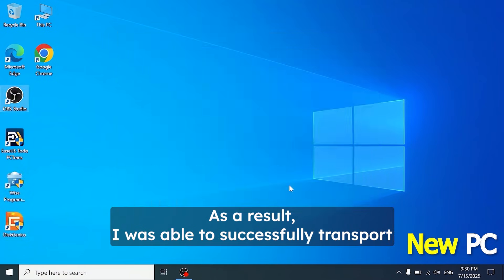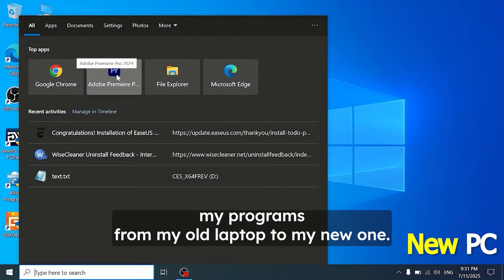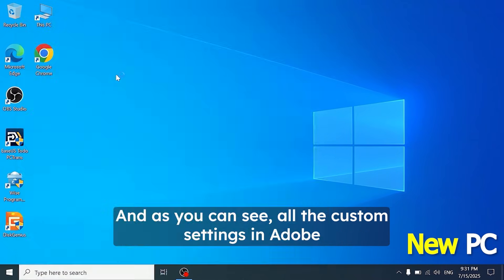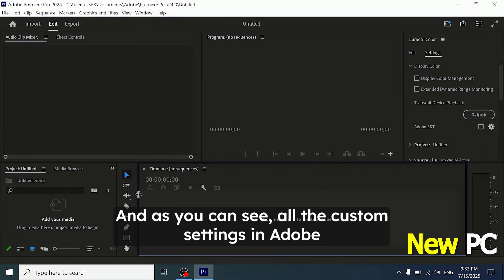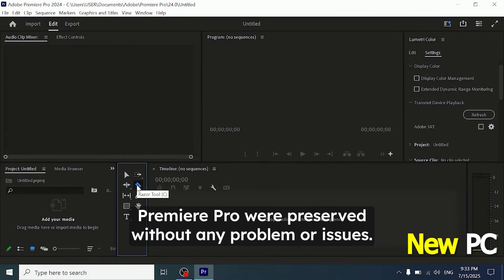As a result, I was able to successfully transport my programs from my old laptop to my new one. And as you can see, all the custom settings in Adobe Premiere Pro were preserved without any problem or issues.